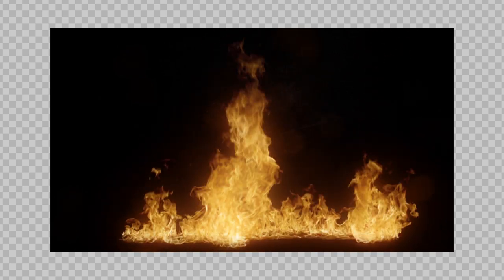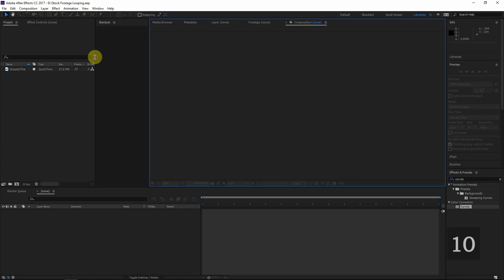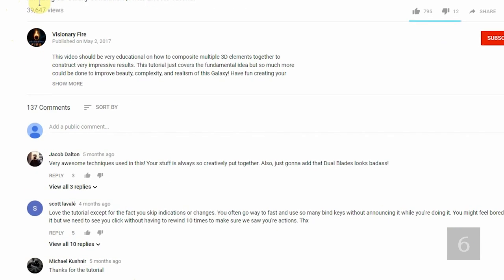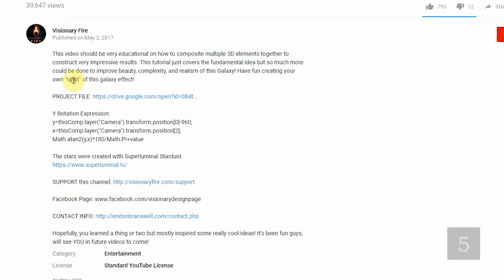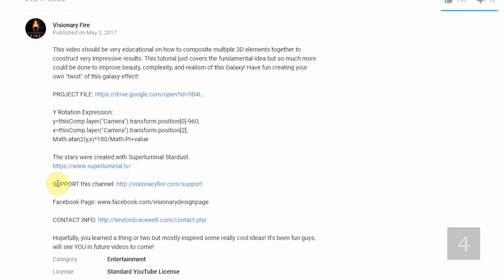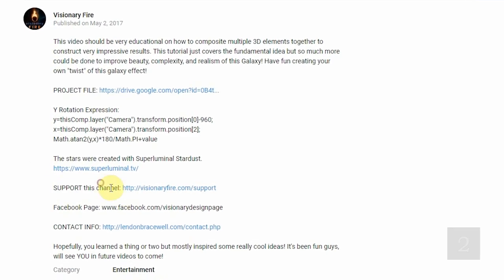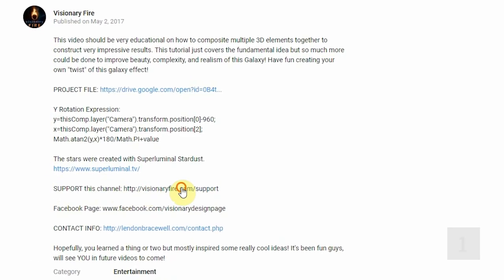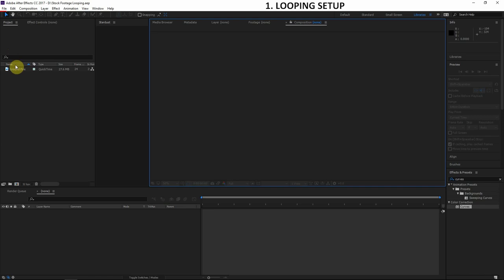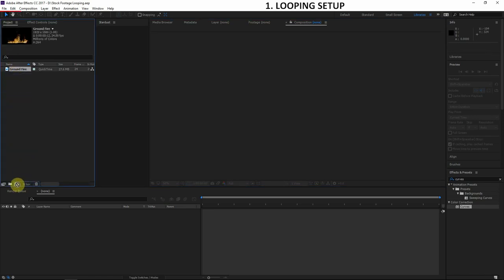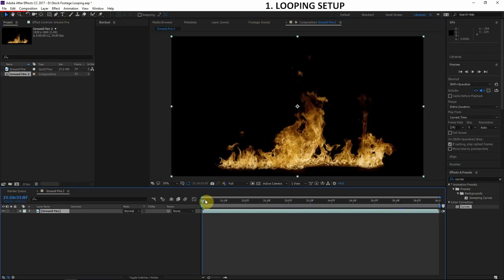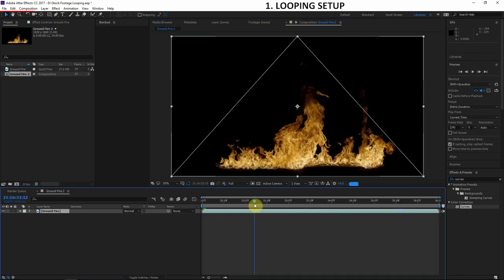Just a quick note before I go into the action: if you appreciate the work I put into these videos, please see how you can support this channel by clicking the support link in the description.